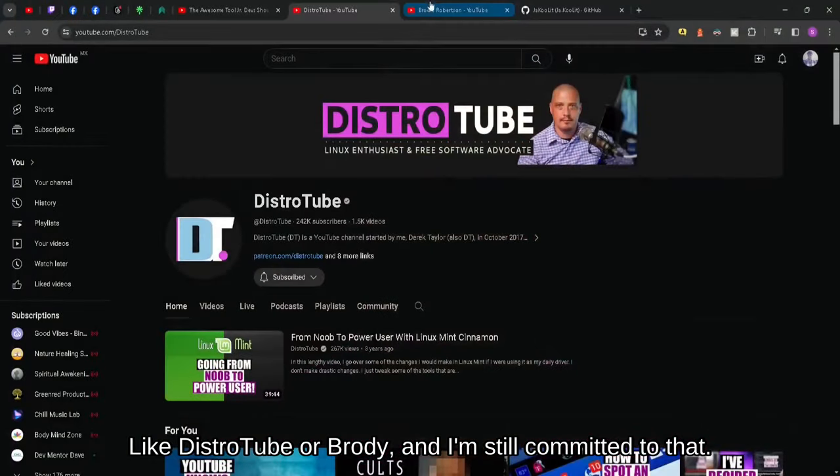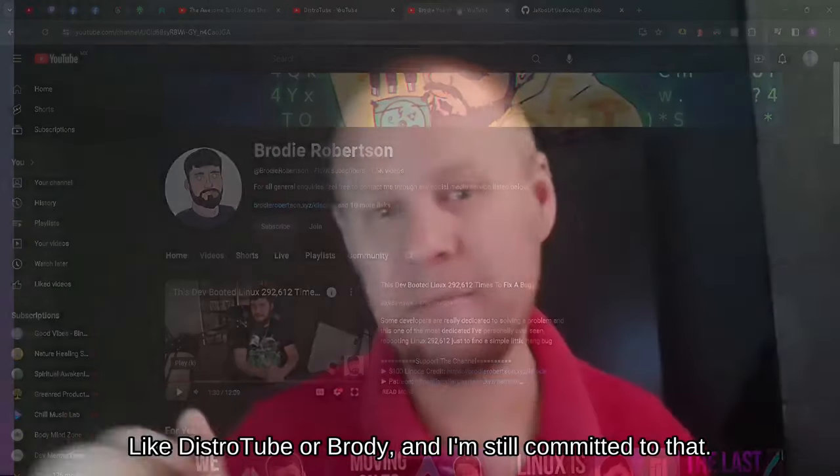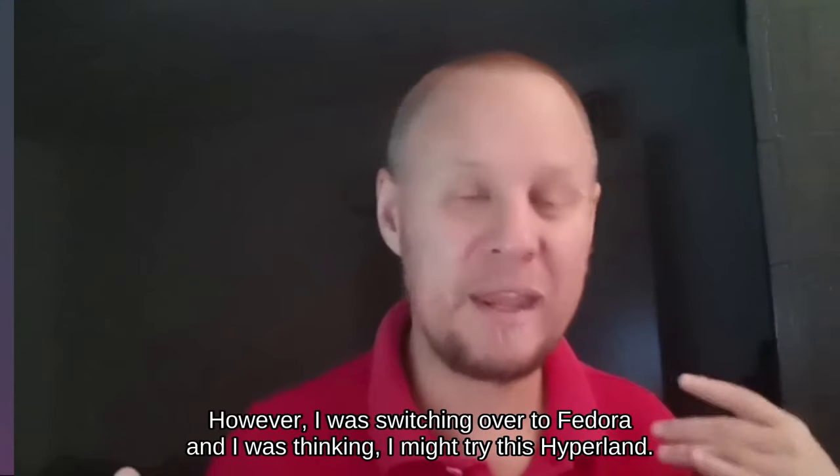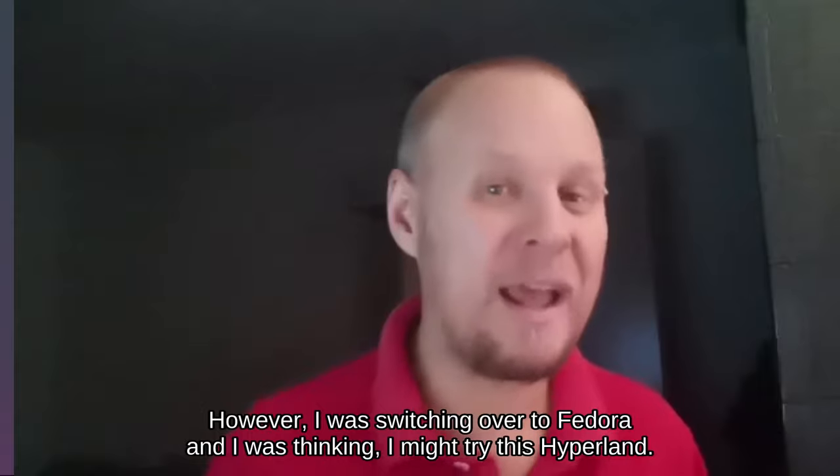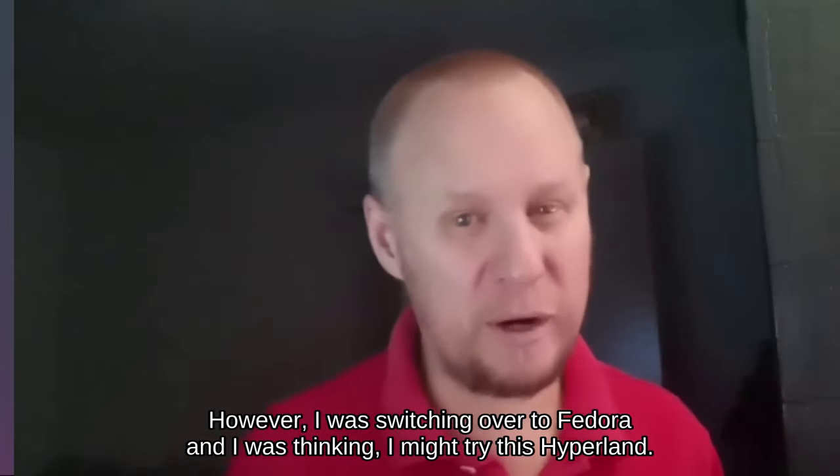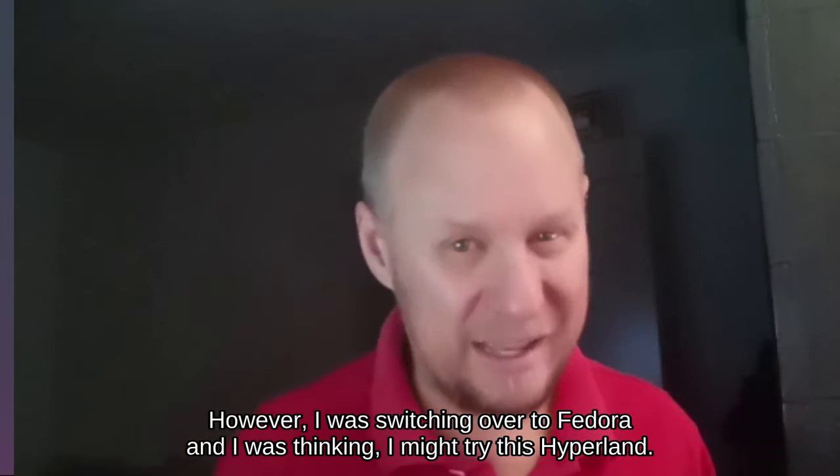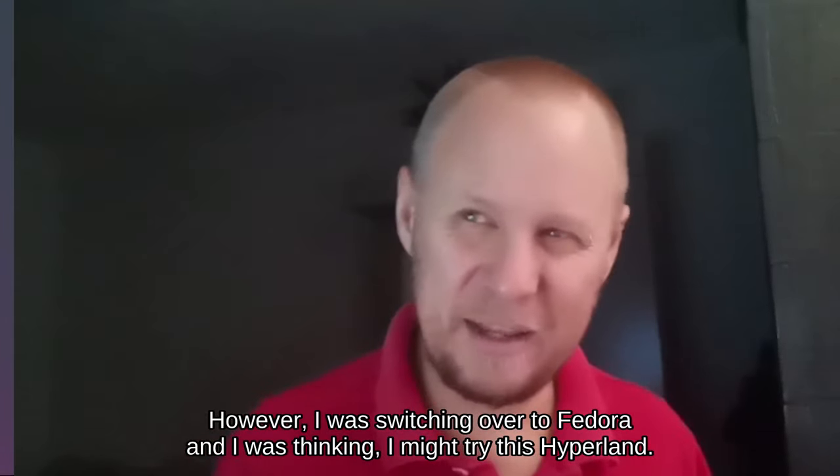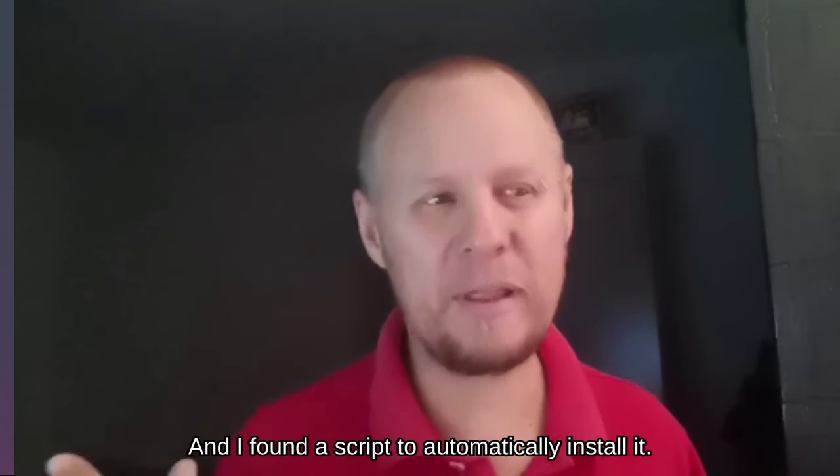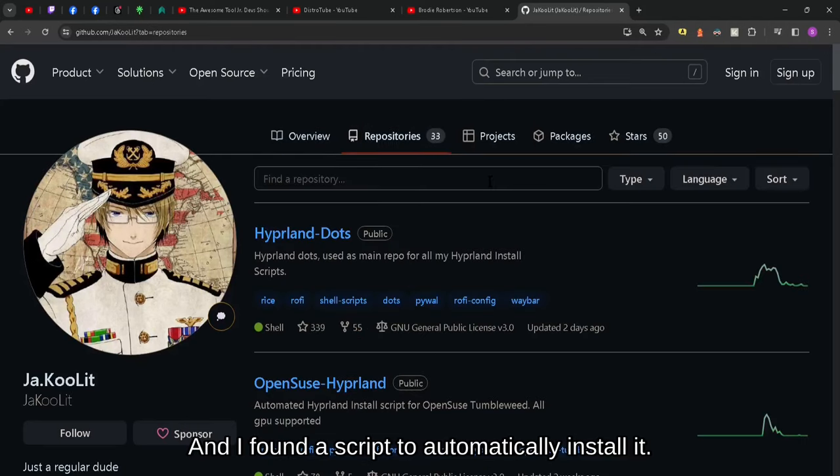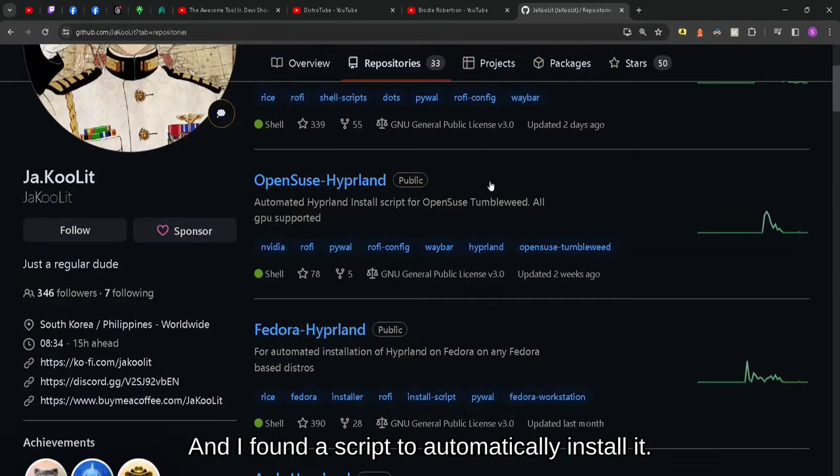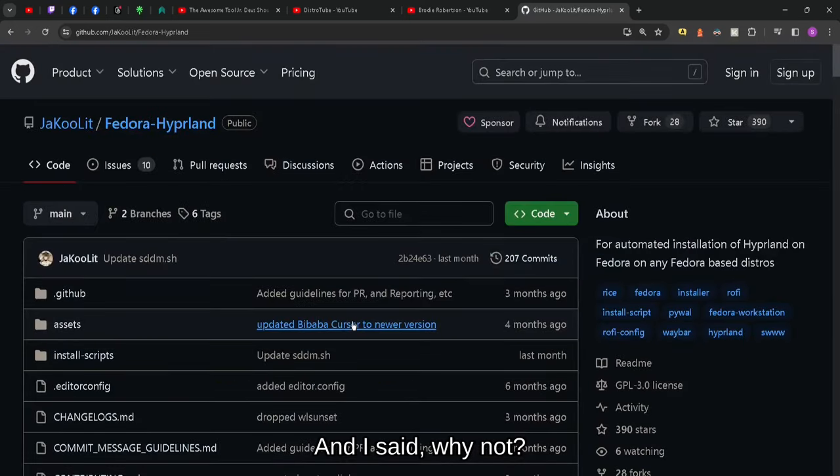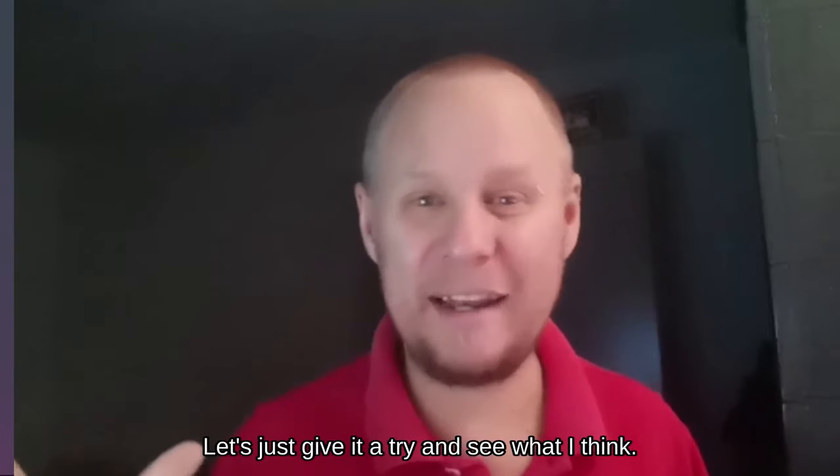Like DistroTube or Brody, and I'm still committed to that. However, I was switching over to Fedora and I was thinking I might try this Hyperland. I found a script to automatically install it and I said why not, let's just give it a try and see what I think.